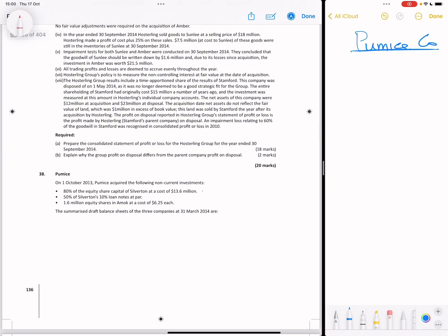There are three acquisitions. The loan note means Silverton actually collected a loan from Pumice Group, so we'll handle that under intercompany transactions. The 80% acquisition is clearly a subsidiary. For the 1.6 million in Amok, we need to determine whether it's a subsidiary or an associate.